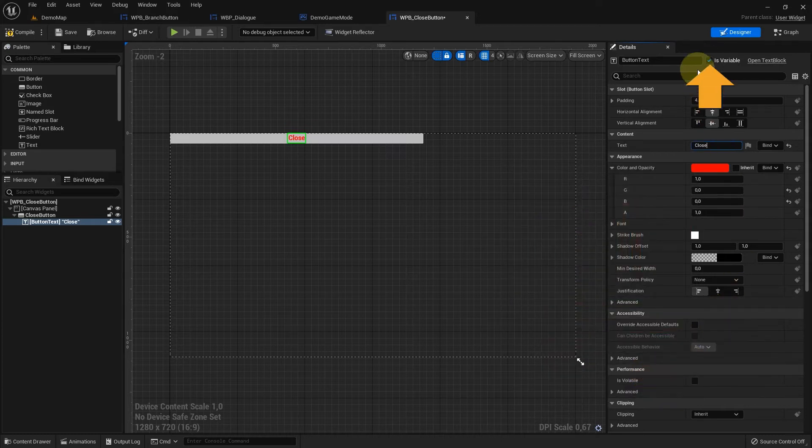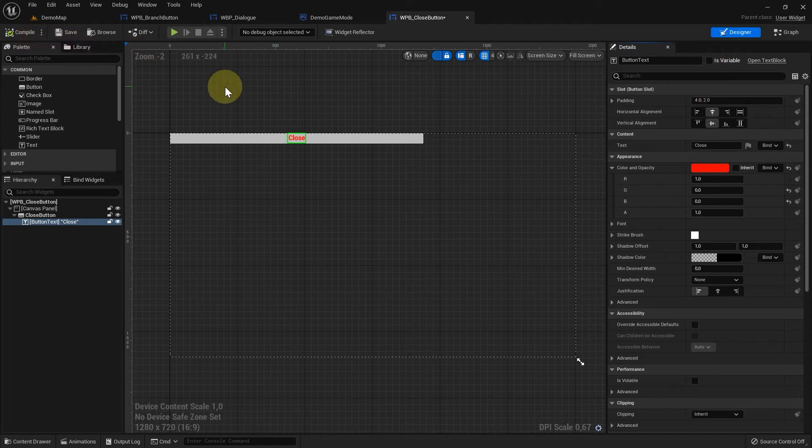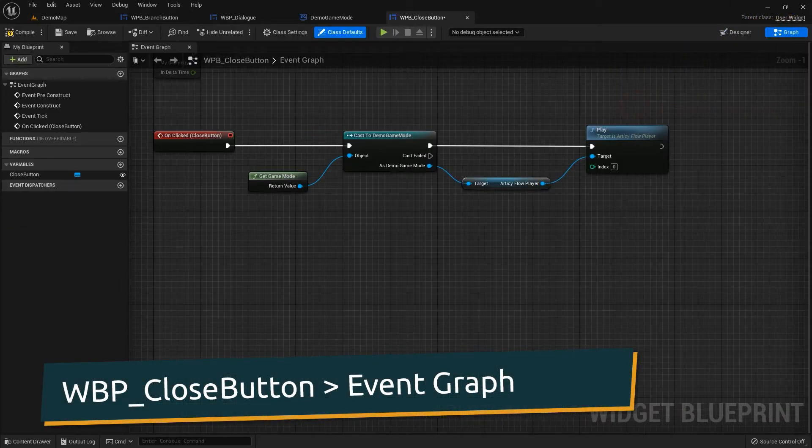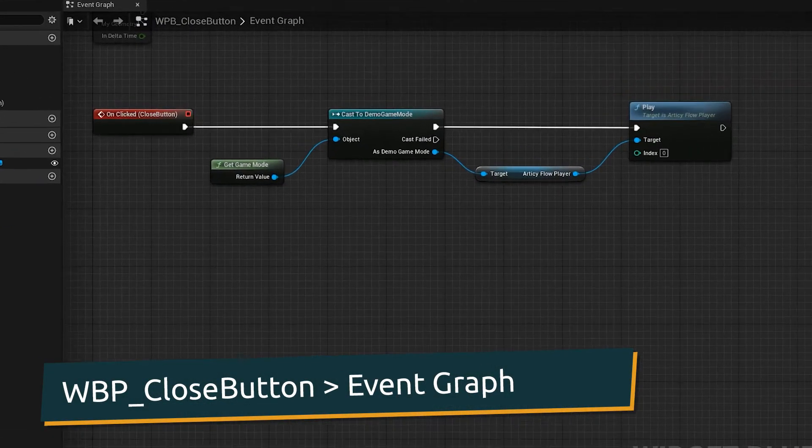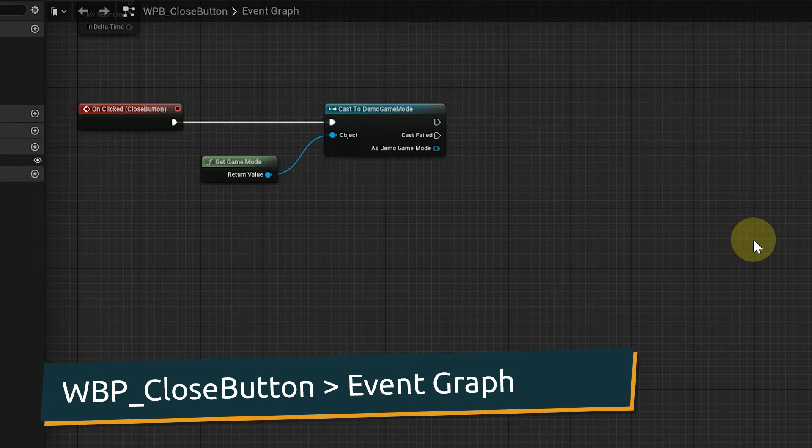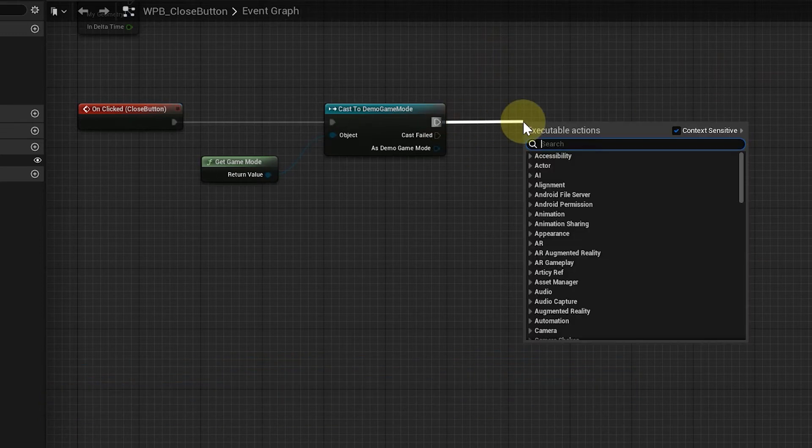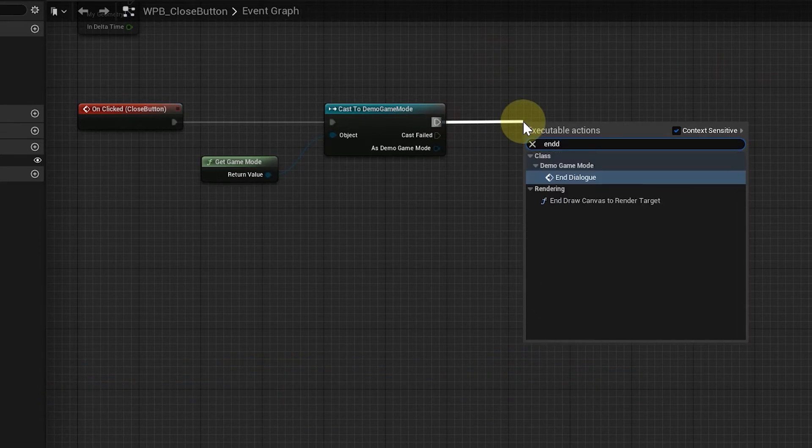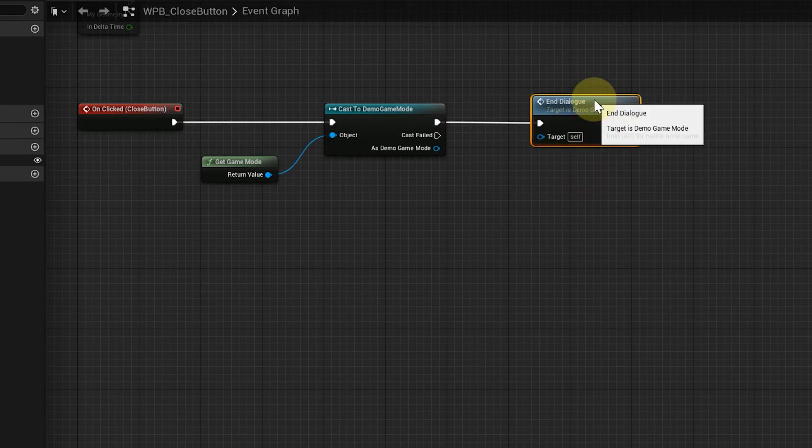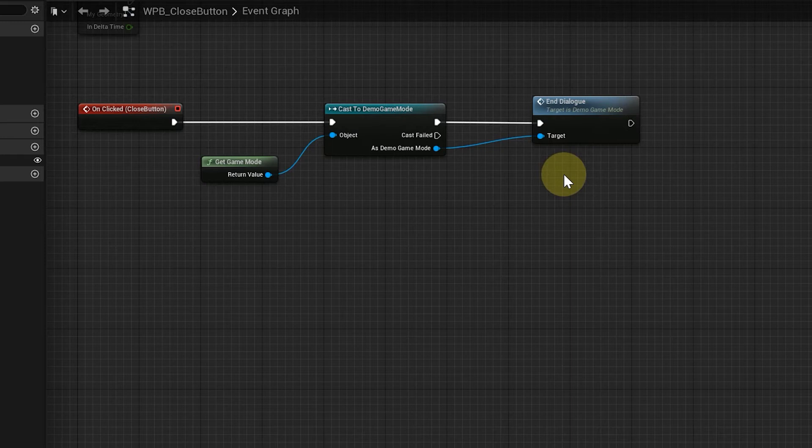To make it easier to recognize that we are dealing with a different button, I will also change the text color to red. As we always want to display the same text for the close button, we can also remove the variable checkmark for the button text. The on clicked event we also only need to change slightly. Instead of calling the play function for the flow player, here we call the endDialog function.